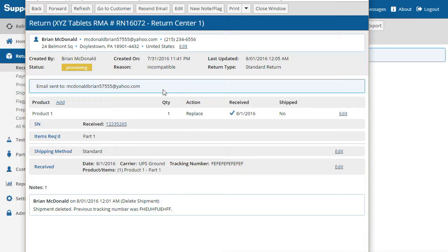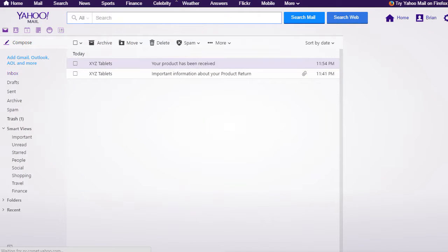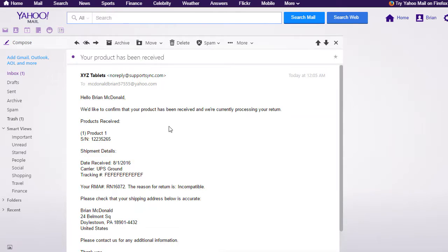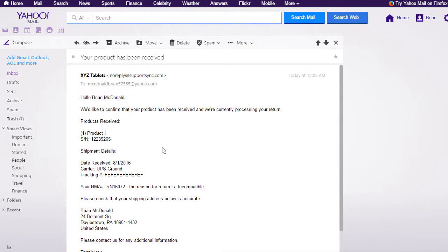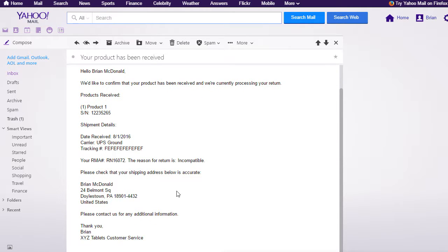Let's take a look at the email that they received. On the email, the customer can confirm exactly what was received and when. You can customize this email to include company-specific information such as turnaround time or special instructions.